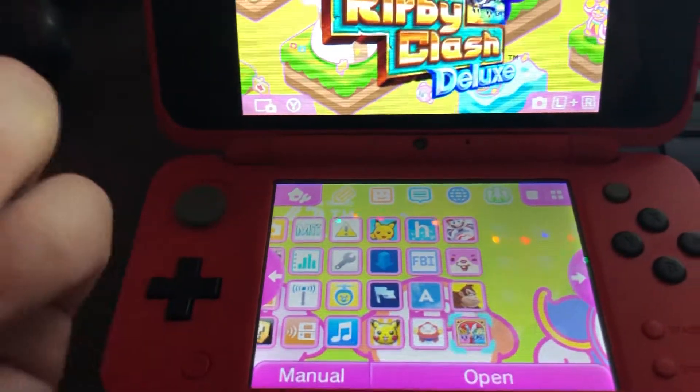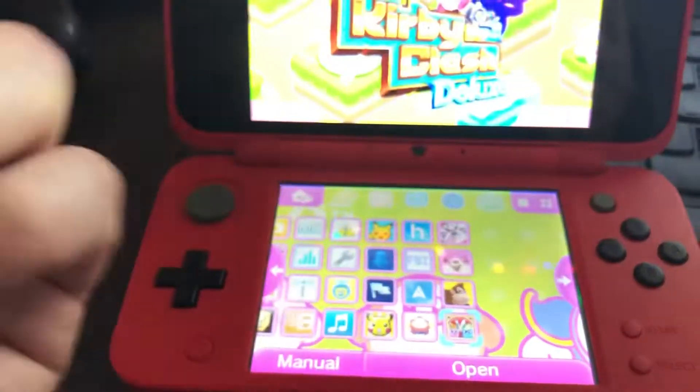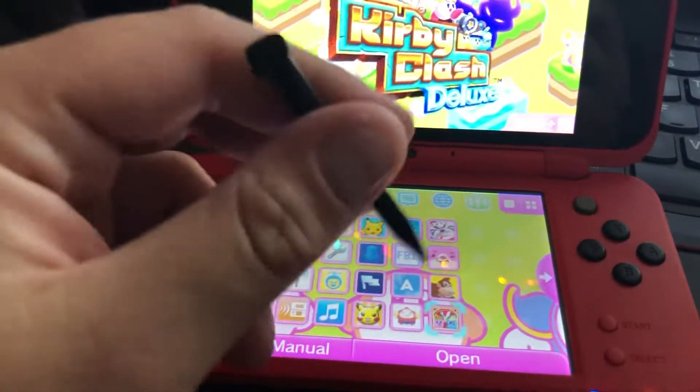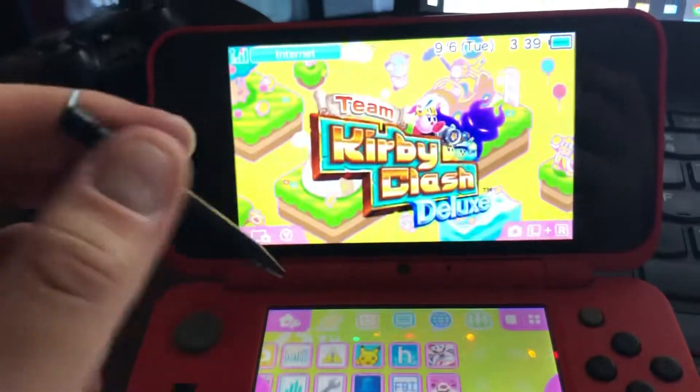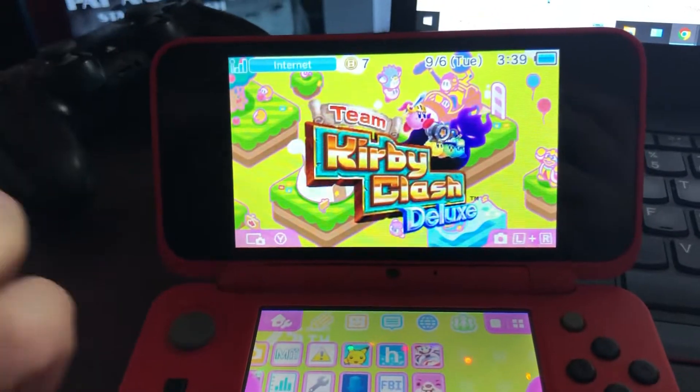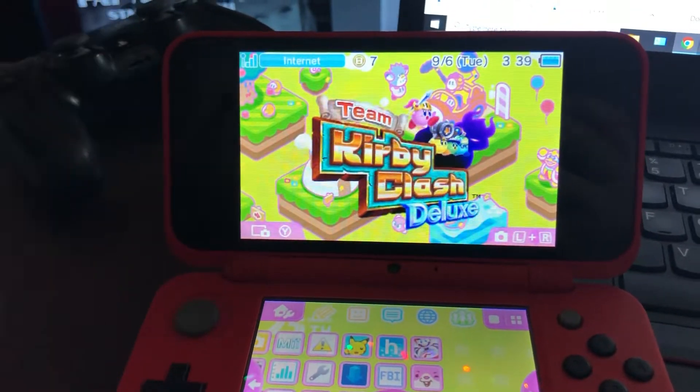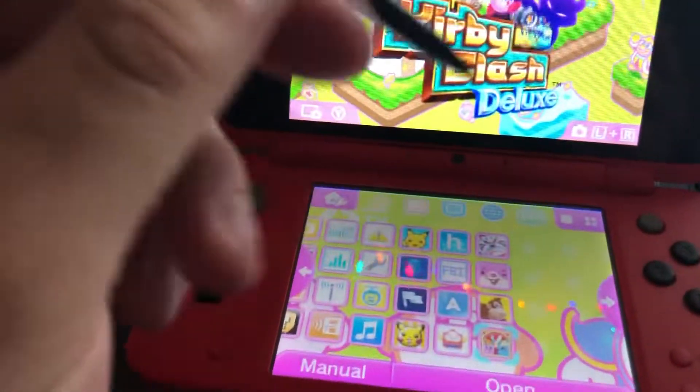Hey everyone, this is what I've been leading up to with my last couple shorts. This is the 2DS XL hacked.